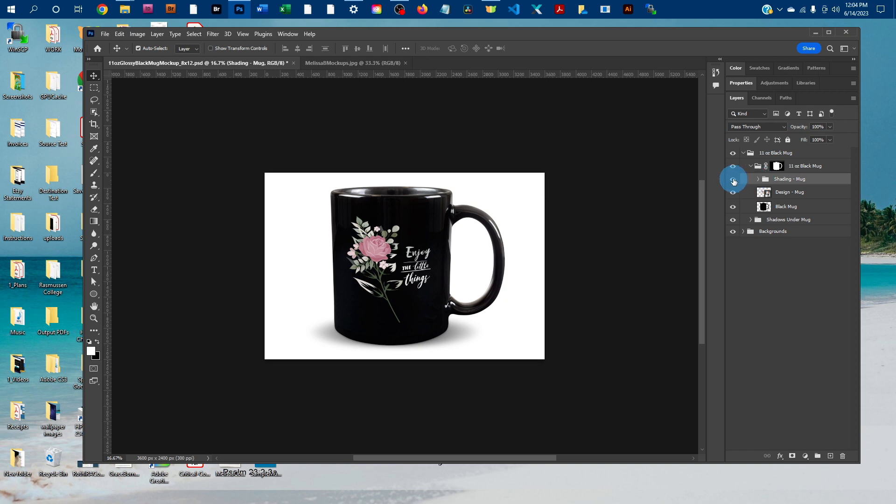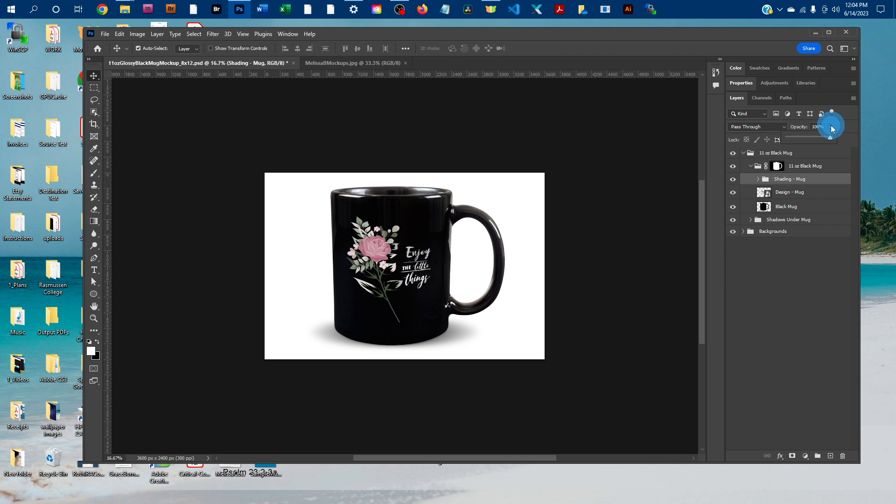If you want to turn that off, you can just click the eye icon next to the shading-mug layer. And that'll turn it off. You can also click on the layer and click the down arrow next to opacity and drag the slider to the left to make the effect a little more subtle.